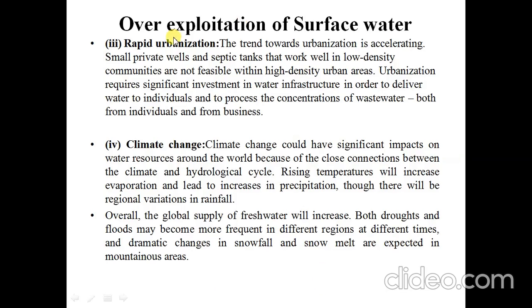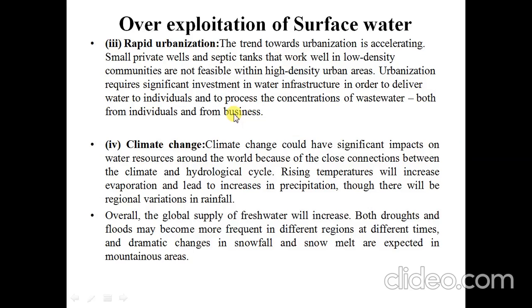The next point is rapid urbanization. The trend towards urbanization is accelerating. Small private wells and septic tanks that work well in low-density communities are not feasible within high-density urban areas. Urbanization requires significant investment in water infrastructure in order to deliver water to individuals and to process the concentration of wastewater, both from individuals and from businesses.